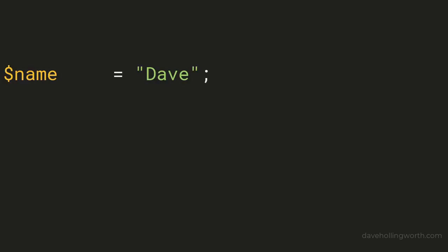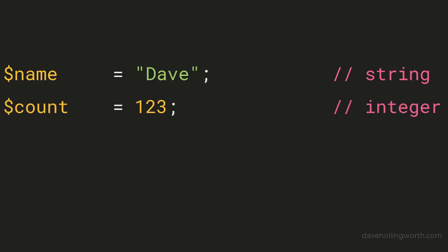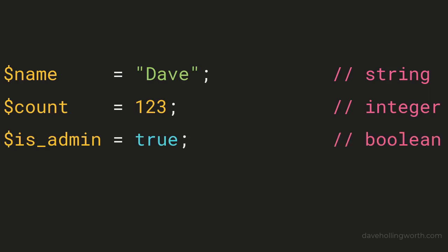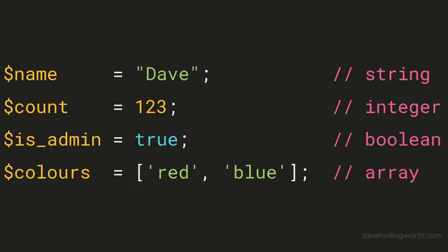Before we get into how to use the type system, let's start by looking at how types work in PHP. PHP is a dynamically typed language, this means that we don't have to specify the data type of a variable. Instead, PHP determines the type based on its content.